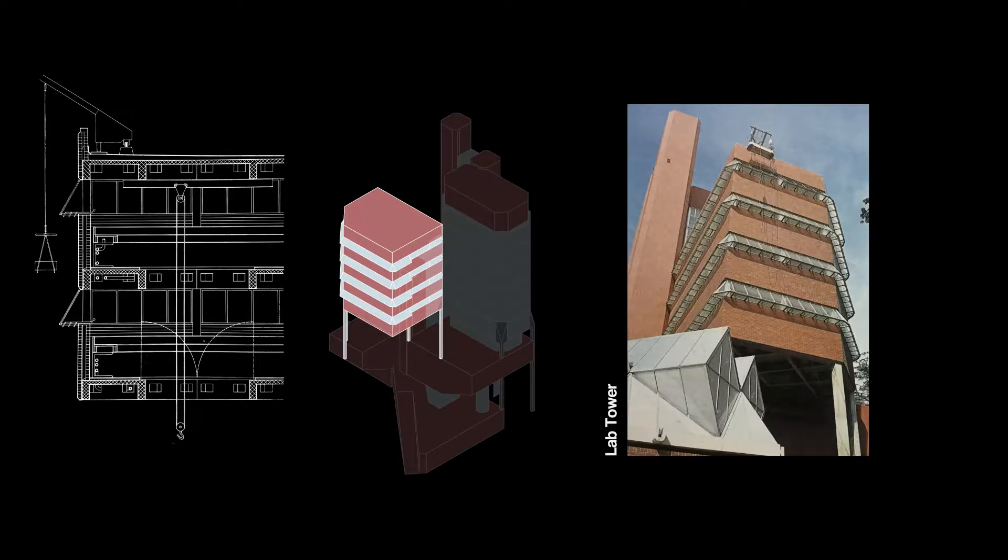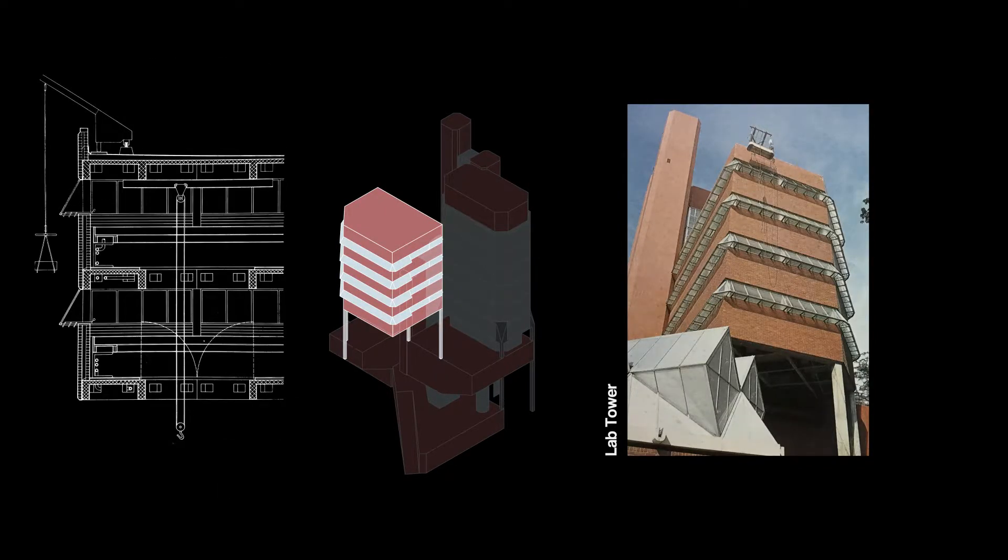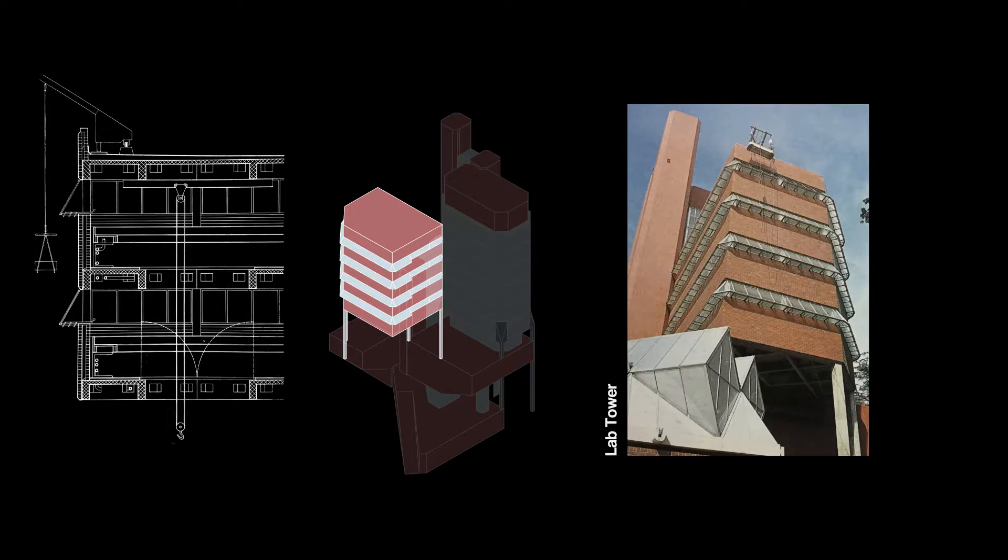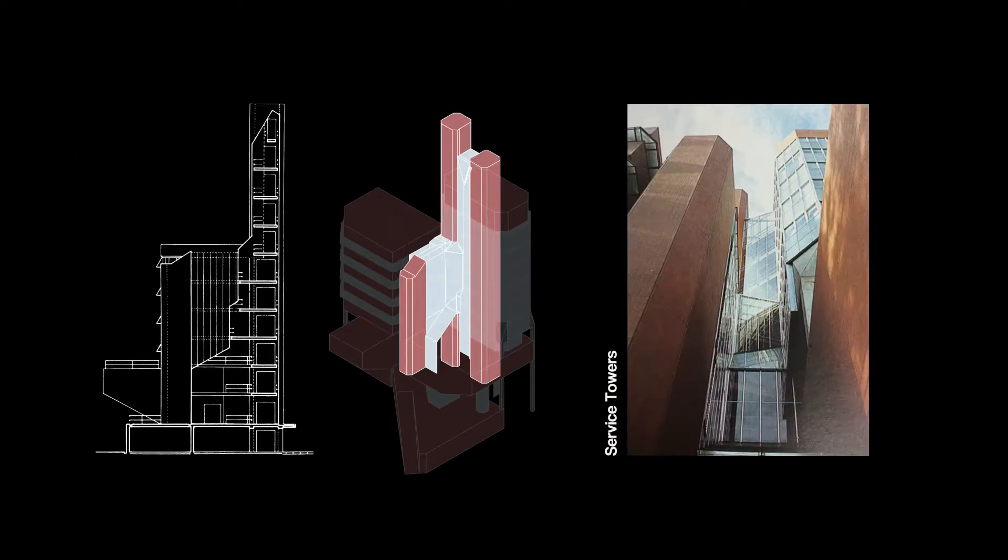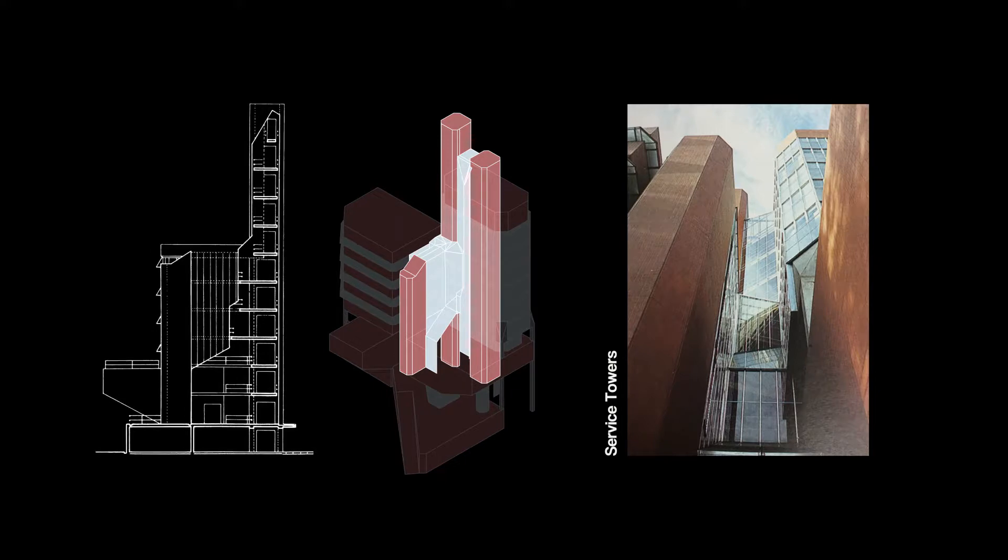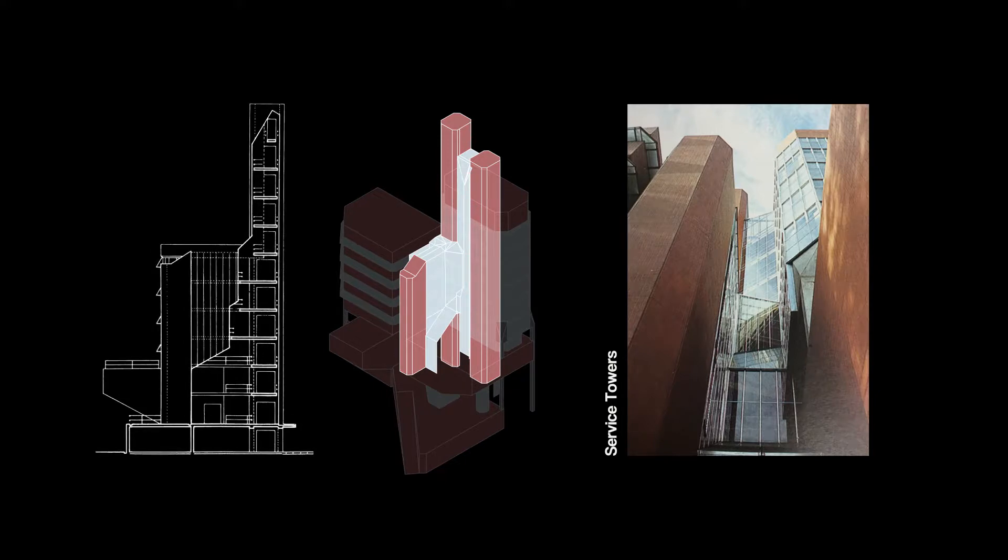The lab tower has banded windows angled to exclude drafts. Equipment can be lifted directly into it. As circulation requirements diminish, landings and service towers get smaller upwards and its envelope decreases.